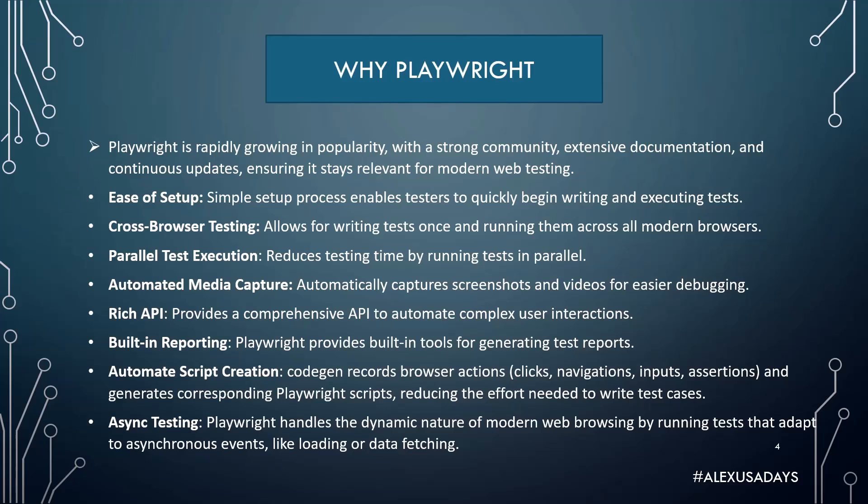Playwright supports parallel test execution out of the box, reducing testing time by running tests in parallel. Playwright does automated media capture, automatically capturing screenshots and videos for easier debugging. Playwright has rich API, providing a comprehensive API to automate complex user interactions.